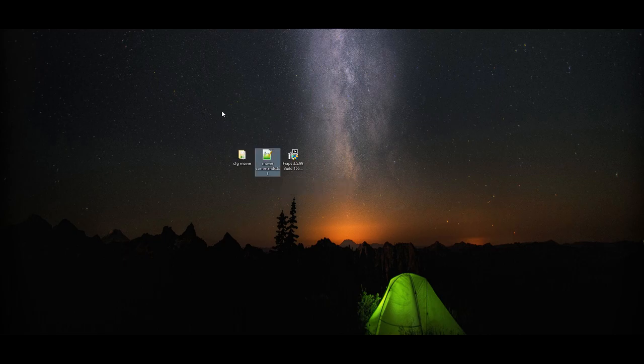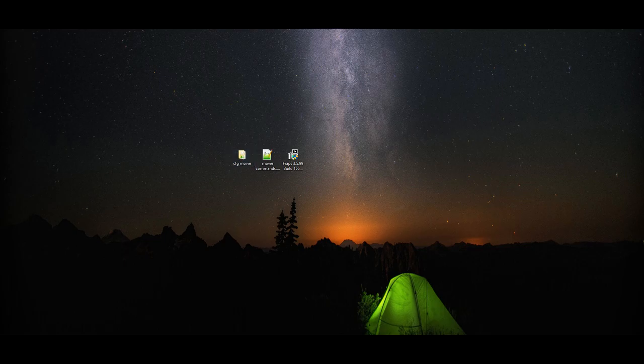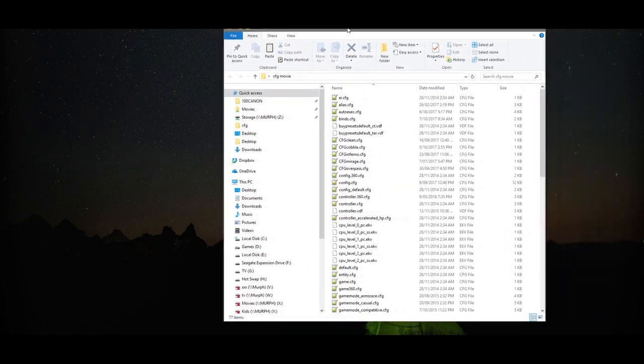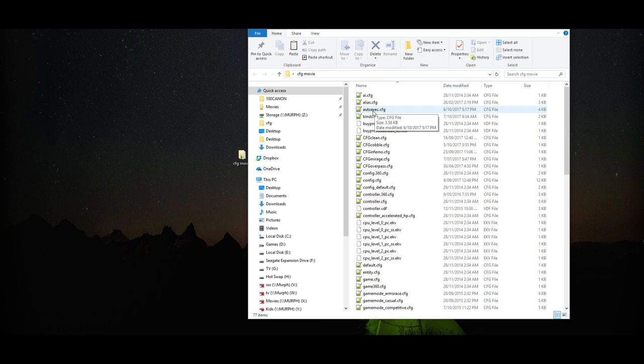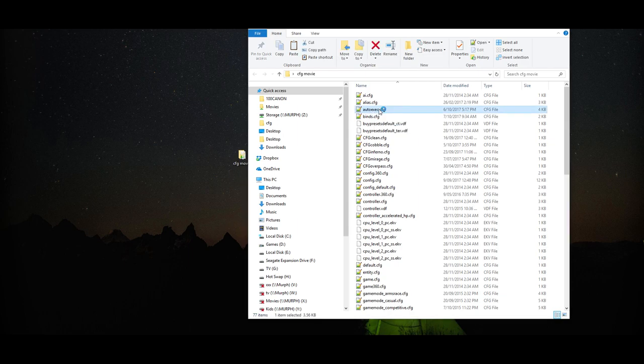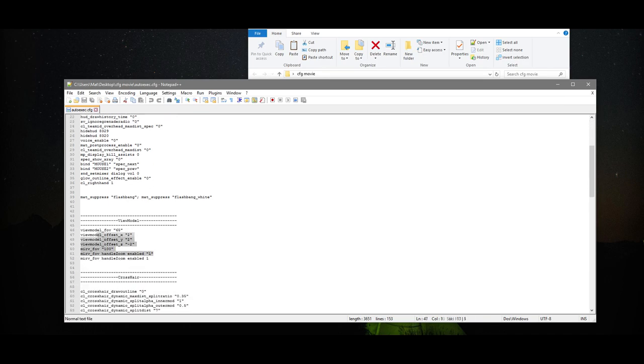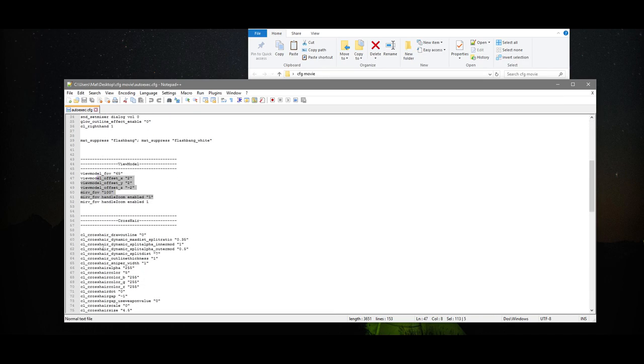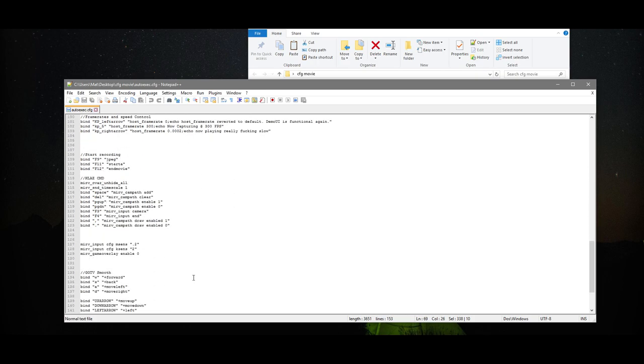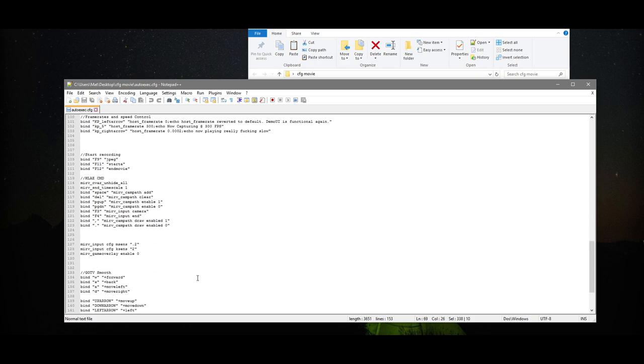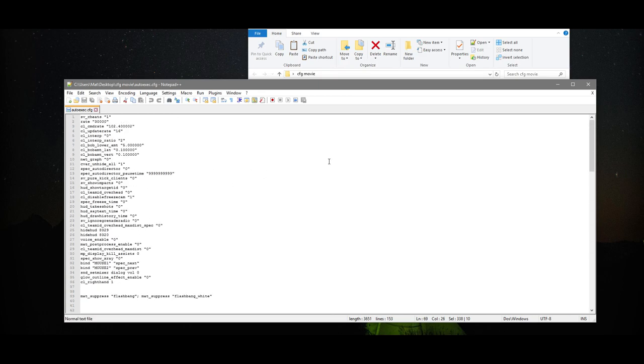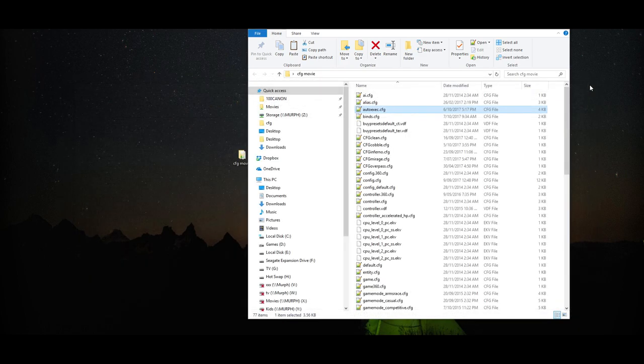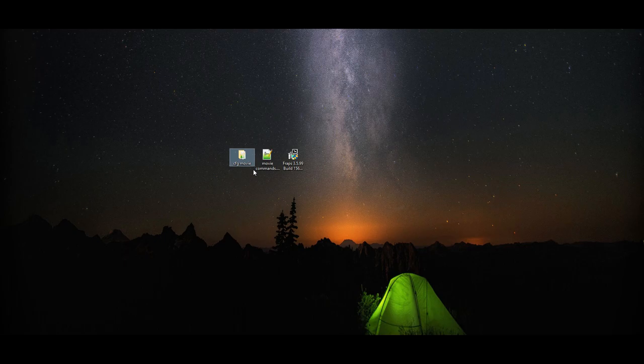For today's tutorial, we're just going to be going over setting up the programs and files that you need to record a CS:GO clip, and then we'll actually be jumping into Counter-Strike and recording a clip. We won't actually be going into any editing or anything like that today. So, the first thing you need is a movie making config. I'll provide my movie making config in the description. Basically, in the movie making config, it has all your settings that you're going to want to record CS:GO with, like your view model, your crosshair, as well as lots of handy binds to make recording the clip a lot easier.